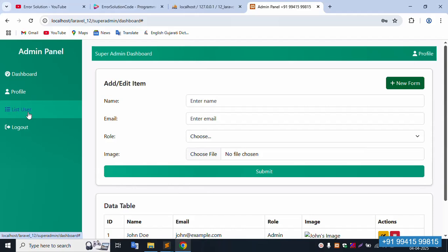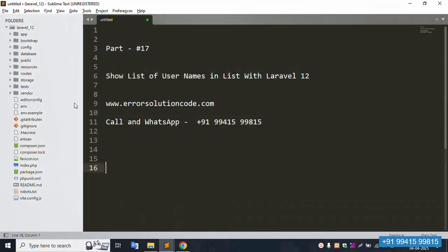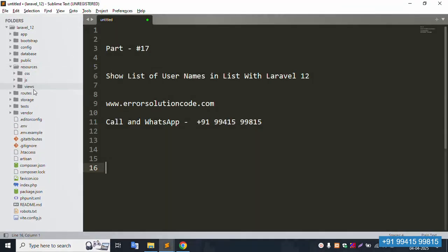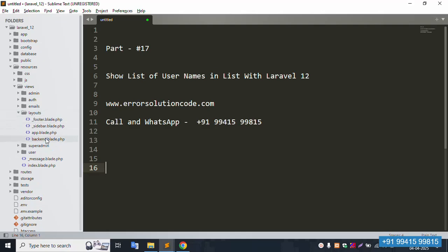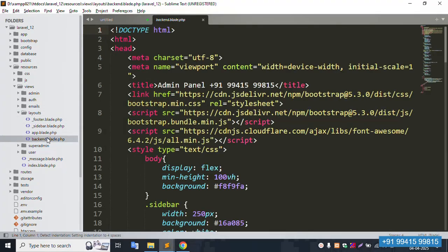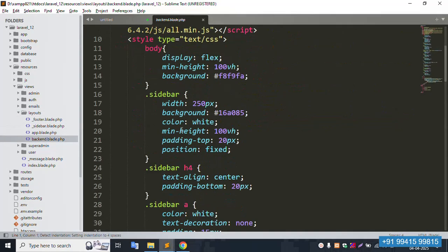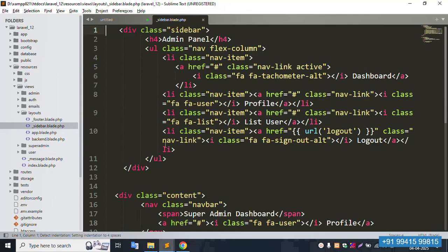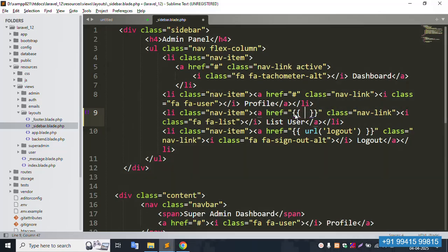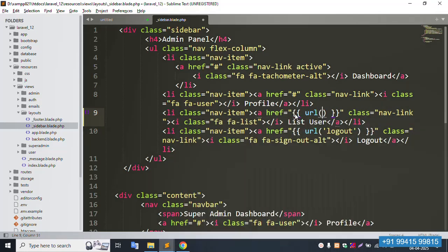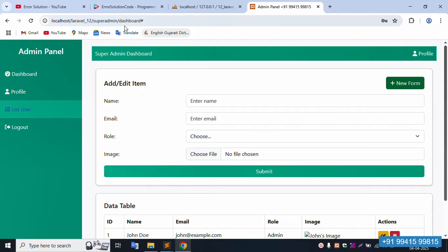This is not working yet. Let's go to the layout — click the resource view layout. Inside the backend folder, open the sidebar. The user list link is available in the sidebar. Let's insert the implementation URL here.